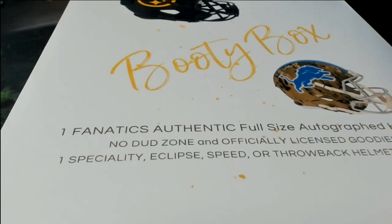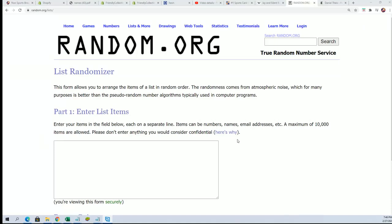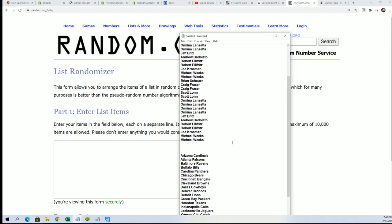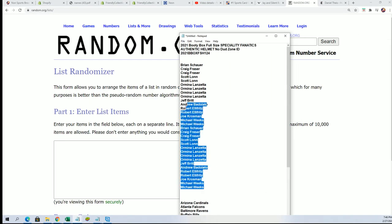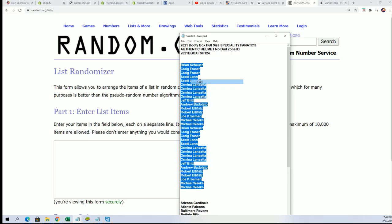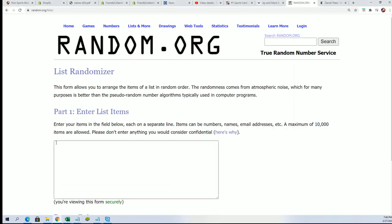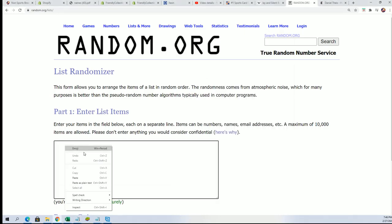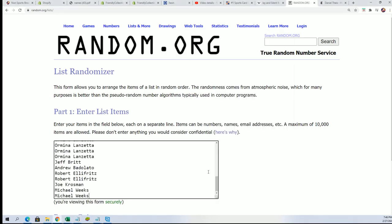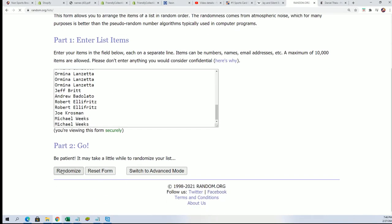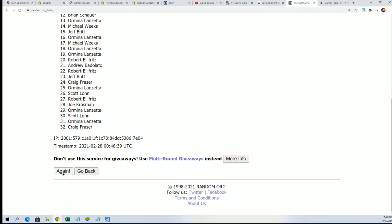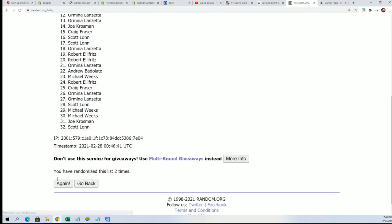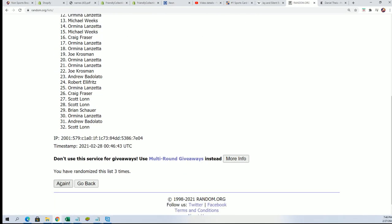Good luck in the booty box autographed helmet break. We're going to random the owner list seven times. We're going to random the team seven times. So we are randomizing both lists here.